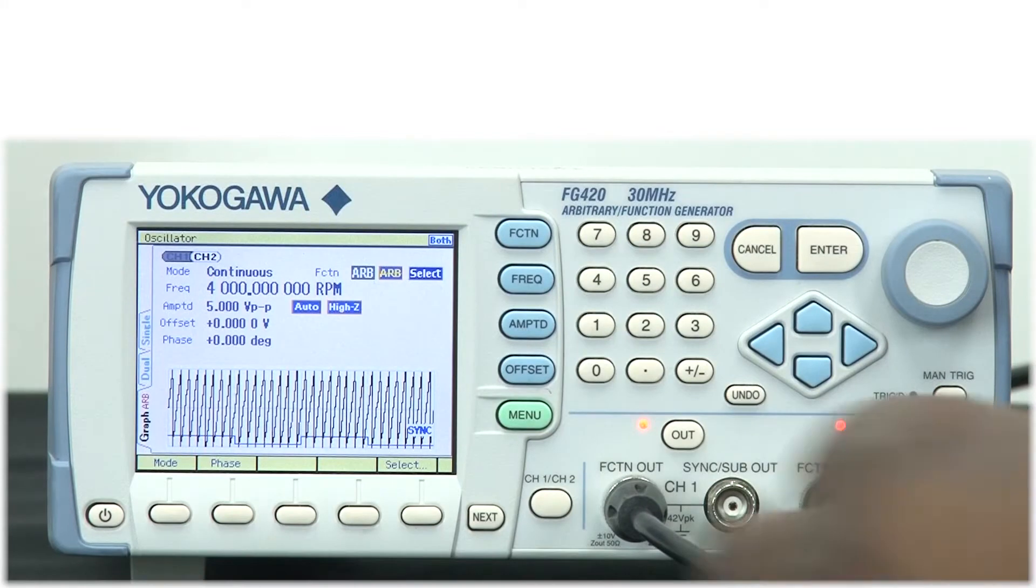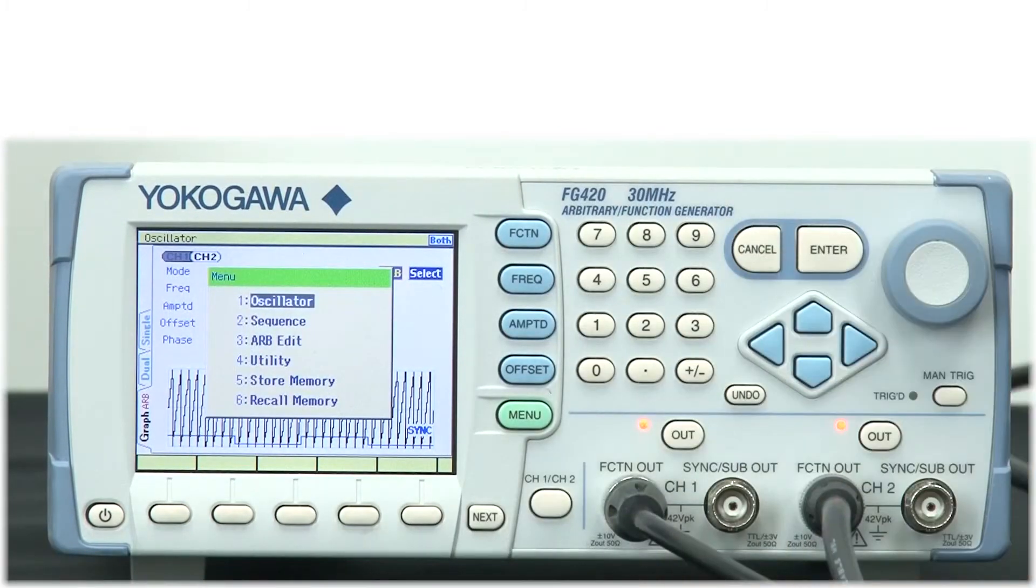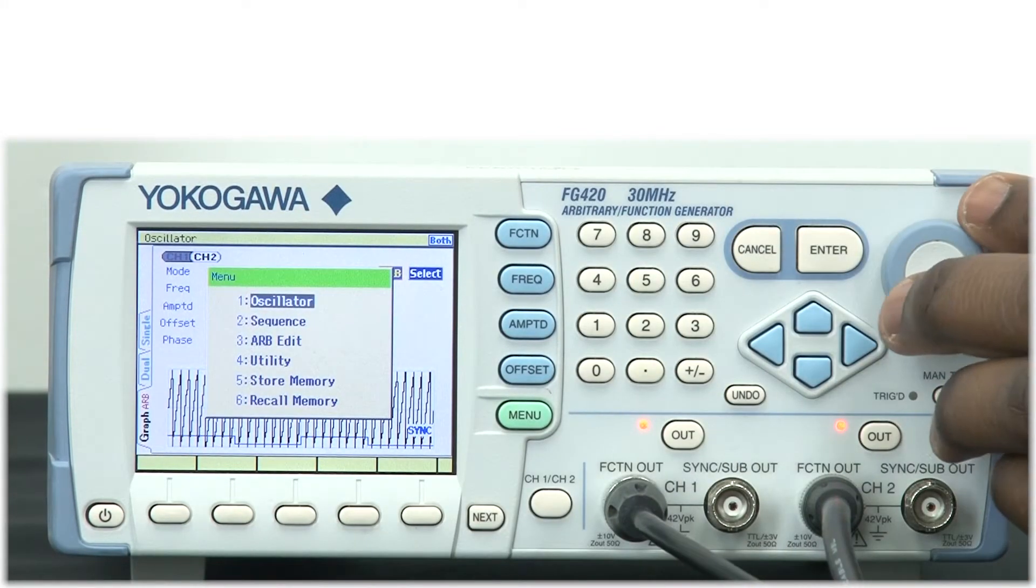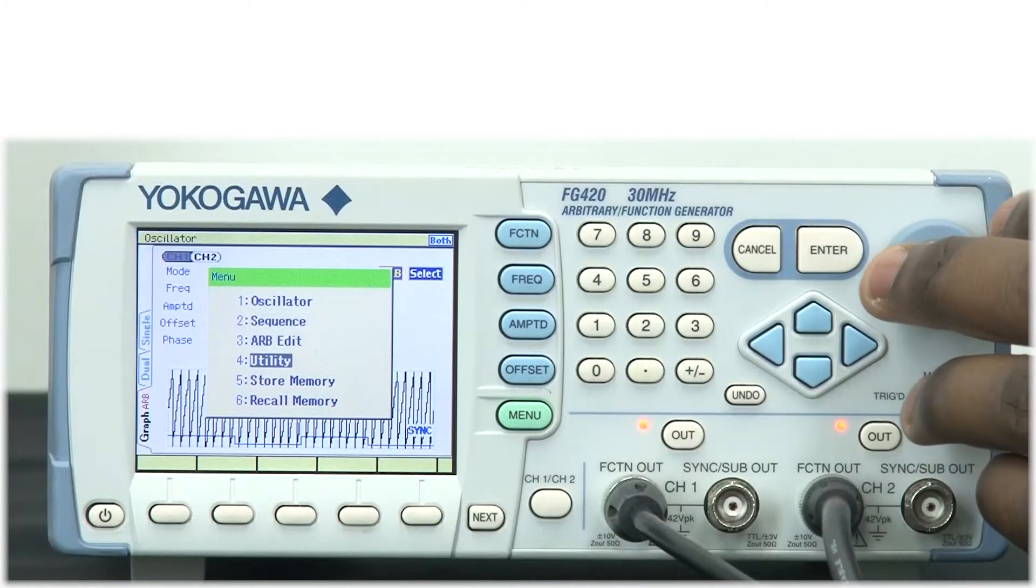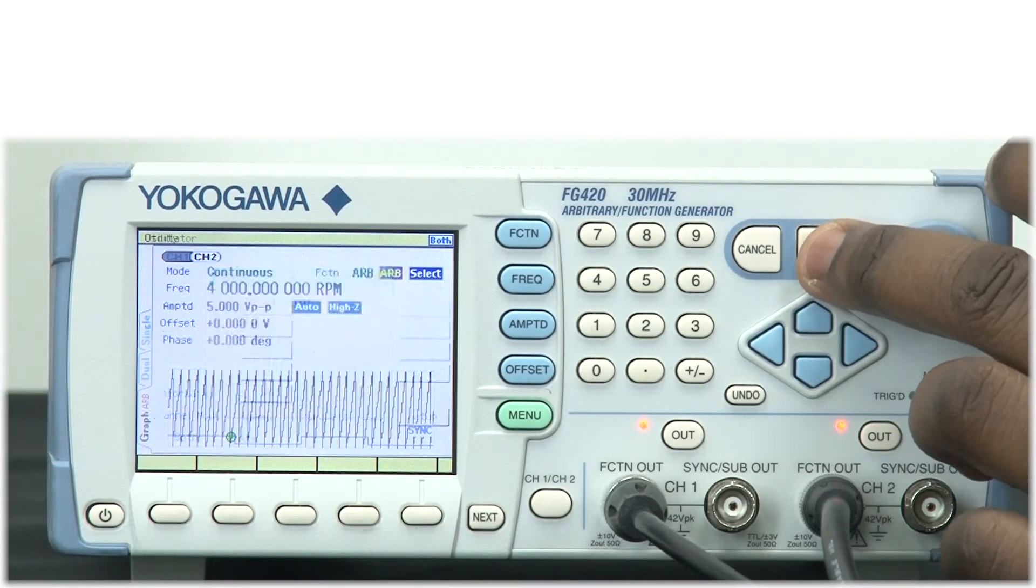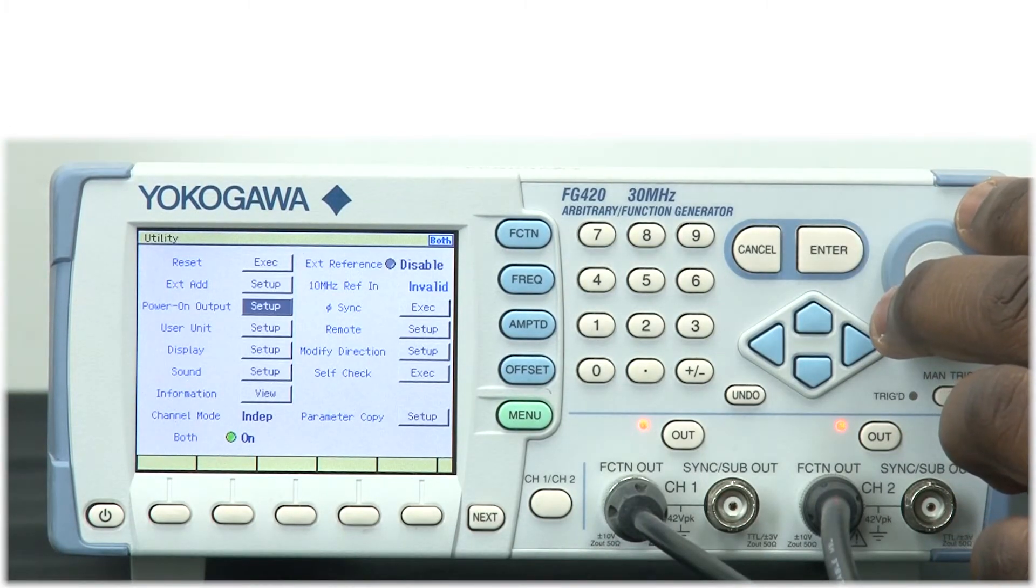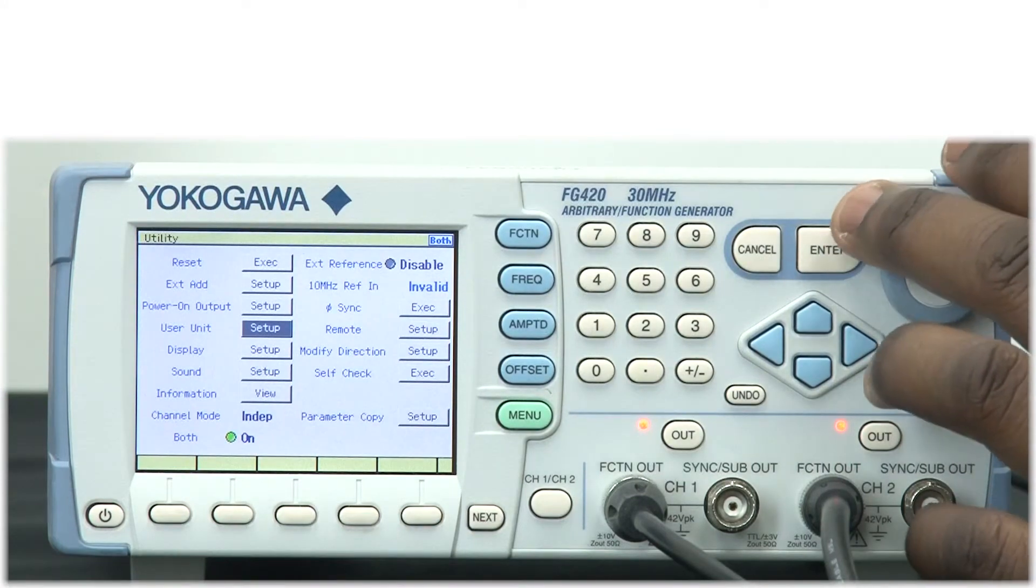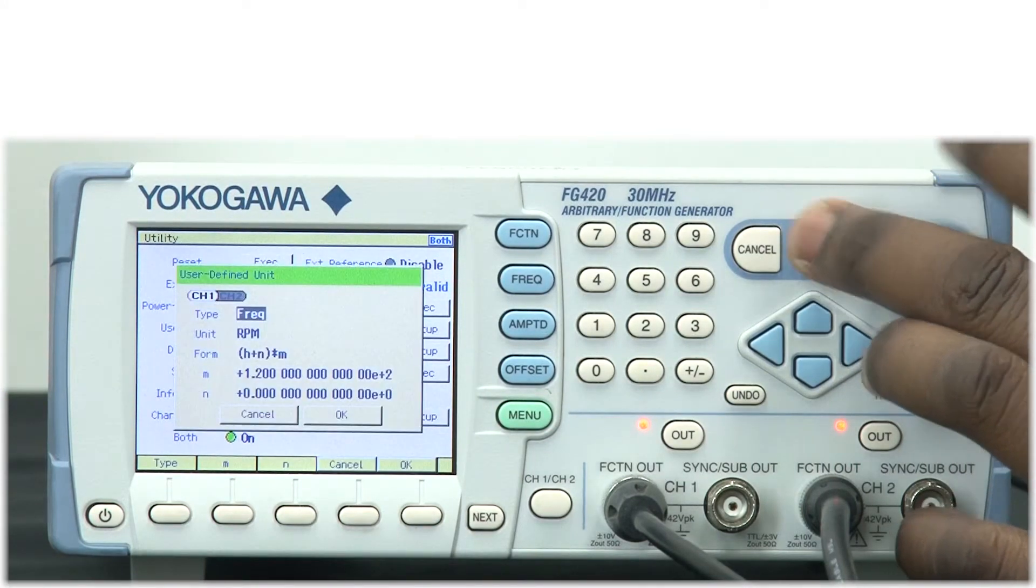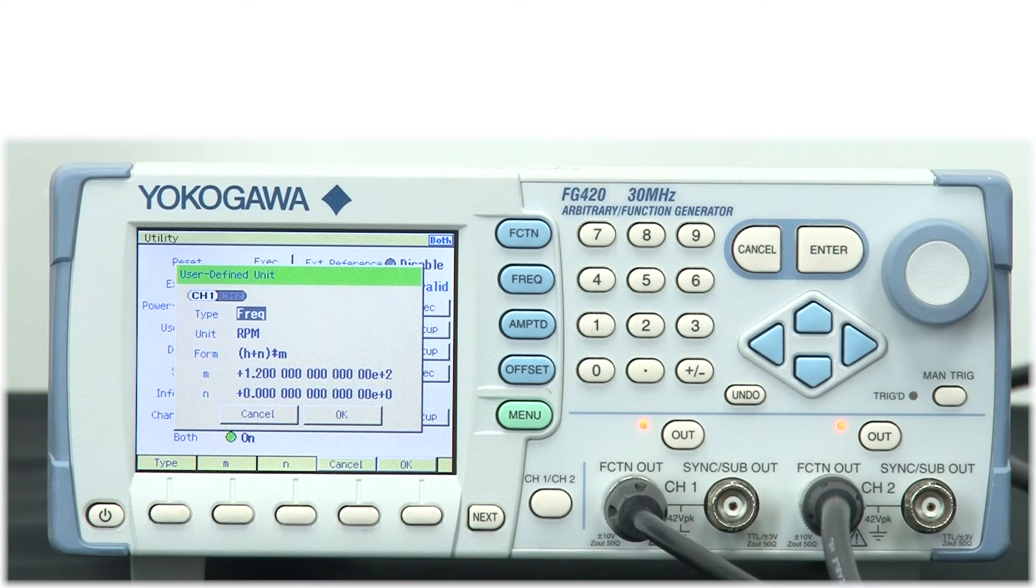This is rather simple to set up on the instrument. On the utility menu, there's an option for user units. Once you're in this menu, you're able to create and customize the units of measurement you desire as well as name the units accordingly. As you can see here, I have set my units and my ratio accordingly.